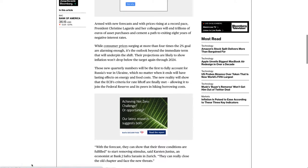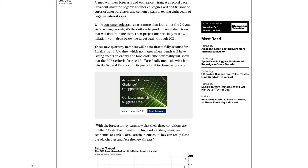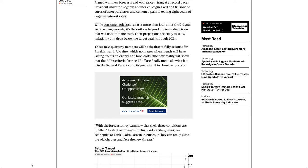Armed with new forecasts and with prices rising at a record pace, President Christine Lagarde and her colleagues will end trillions of euros of asset purchases and cement a path to exiting eight years of negative interest rates. While consumer prices surging at more than four times the 2% goal are alarming enough, it's the outlook beyond the immediate term that will underpin the shift. Their projections are likely to show inflation won't drop below the target again through 2024.